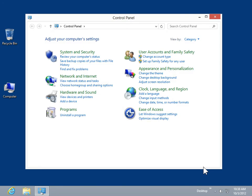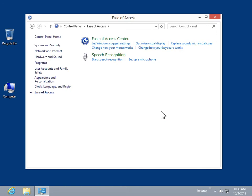Click Ease of Access. In the Ease of Access Center area, click Replace Sounds with Visual Cues.